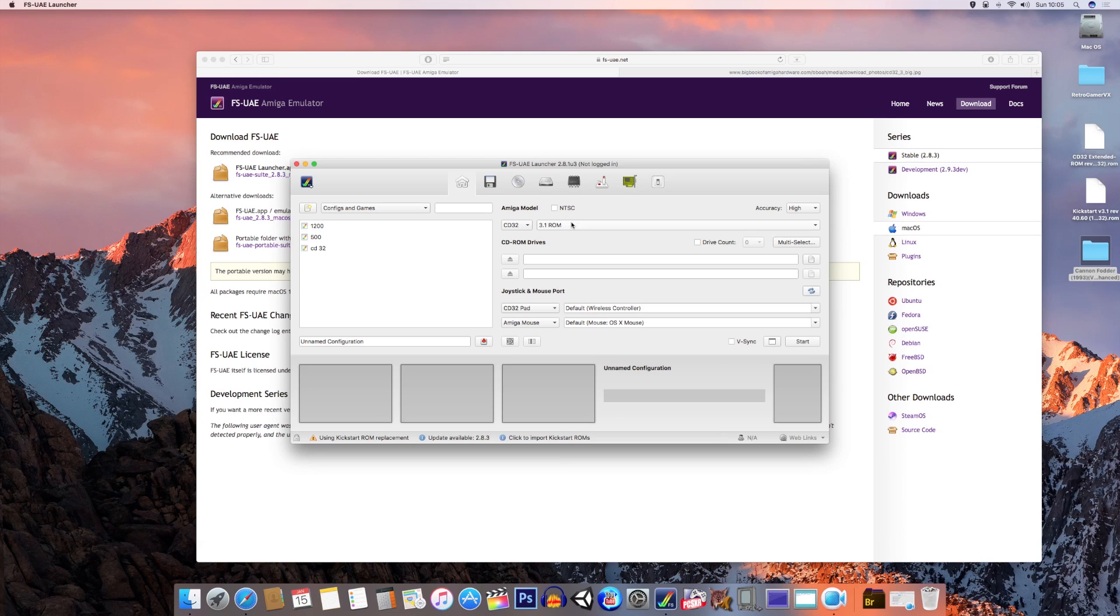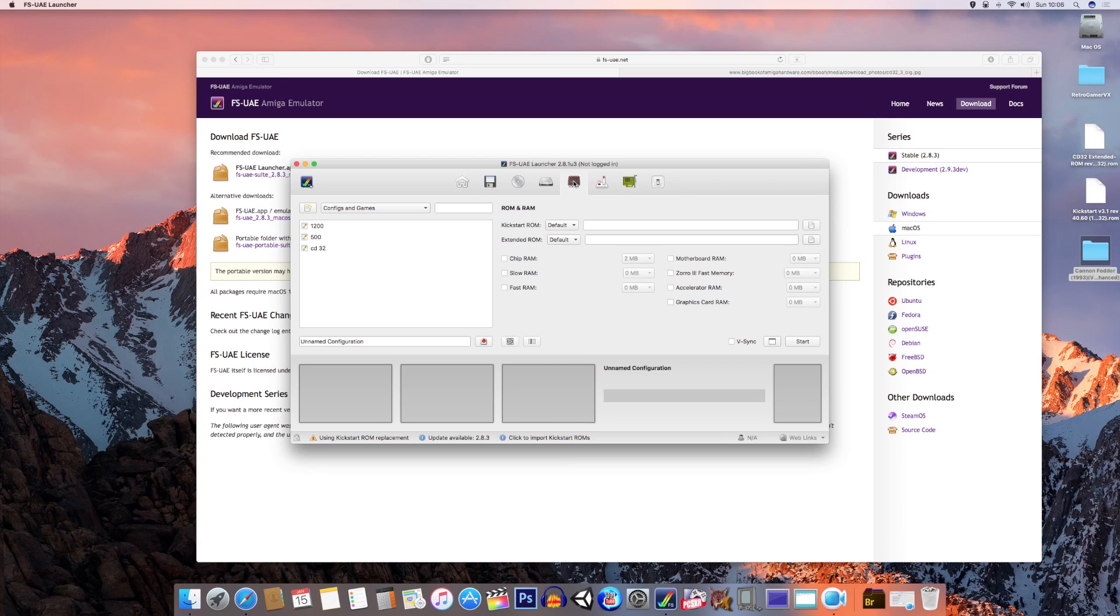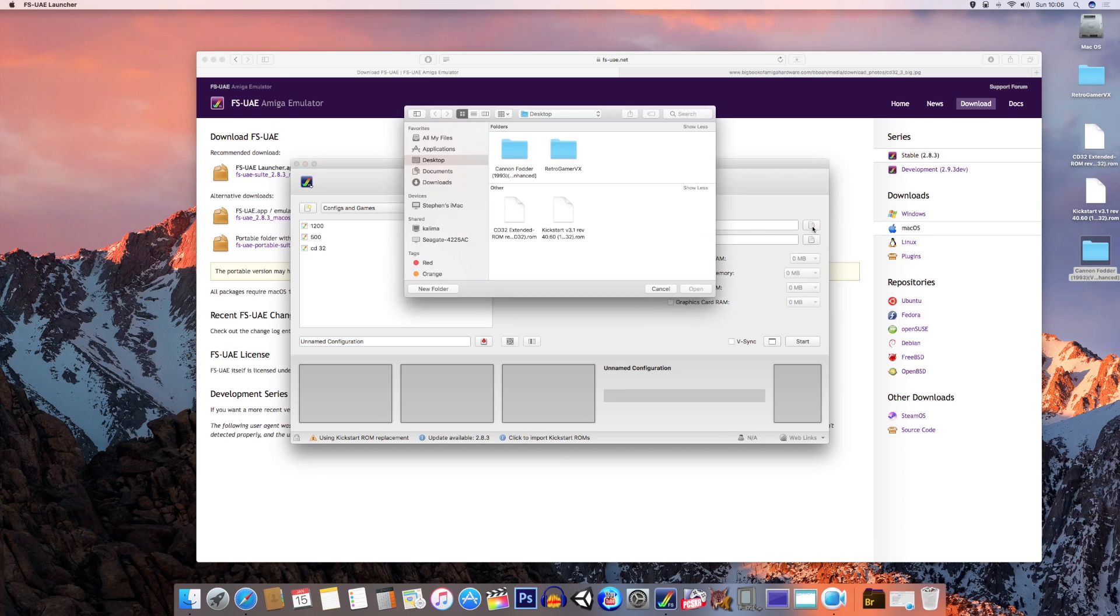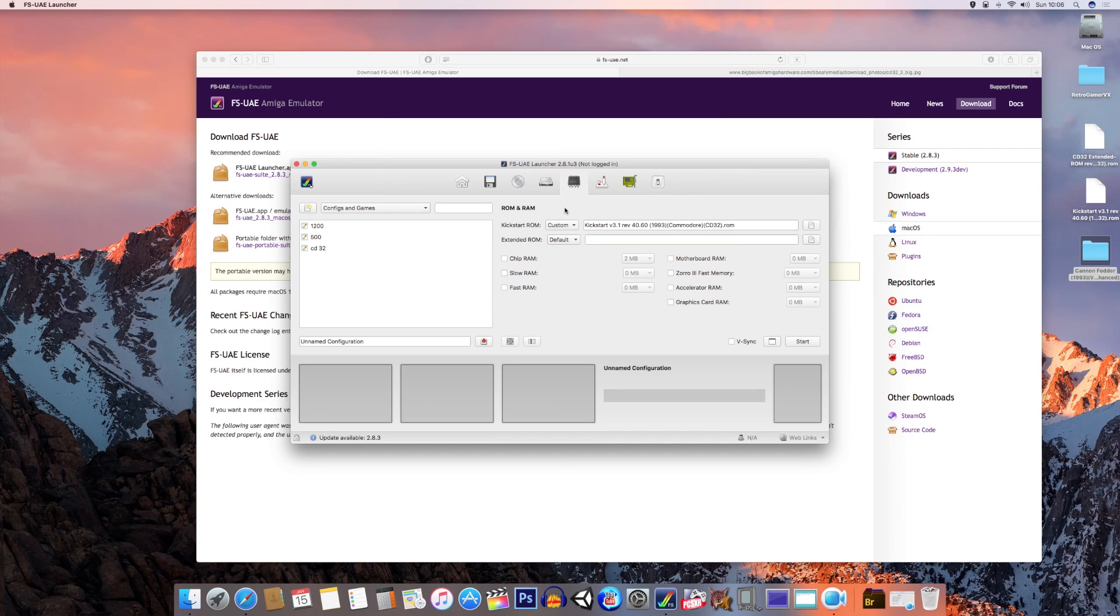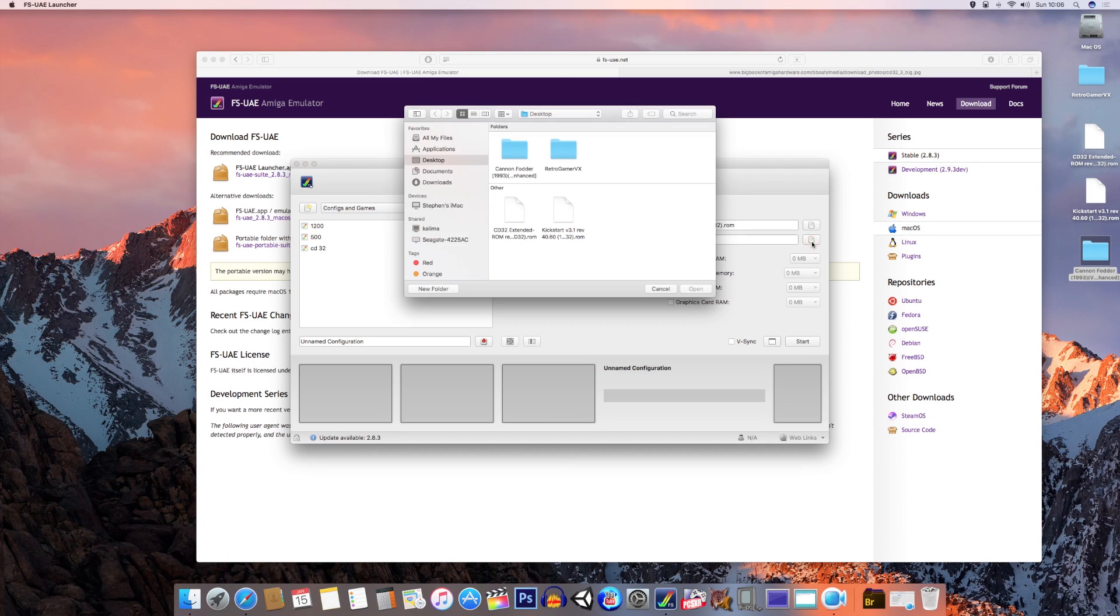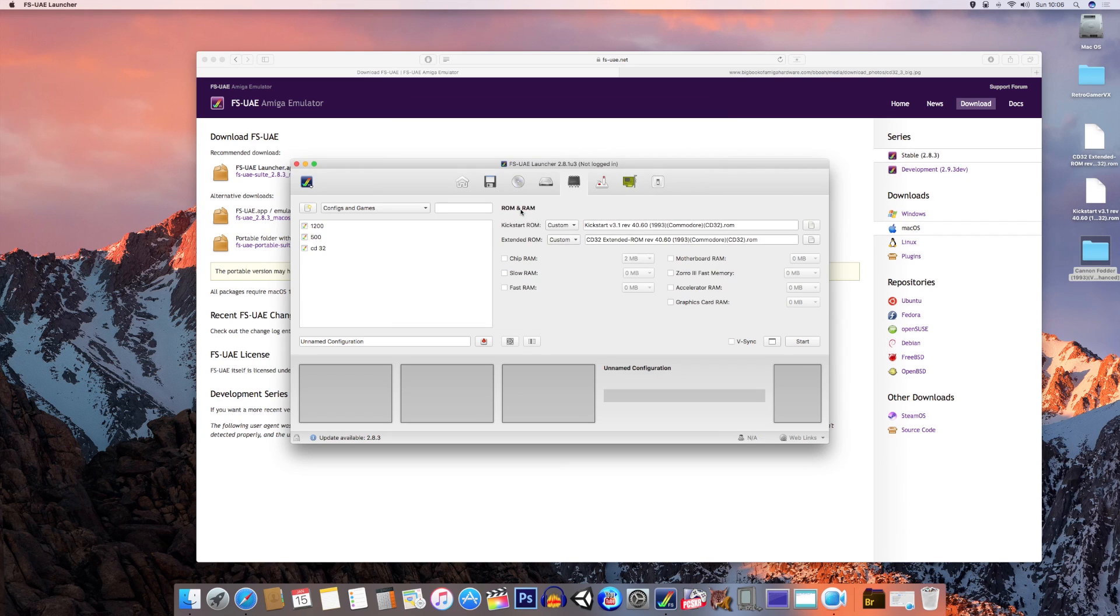Once that is done, you're going to need to set up the kickstart ROMs. Click on this little chip icon which says ROM and RAM kickstart ROM. Click on the browse file over to the right, and wherever your file is hiding, click on kickstart v3.1 and open that. Then you've got the extended ROM to install. Click on browse and select CD32 extended ROM. There it is, in she goes. It should look something like that.